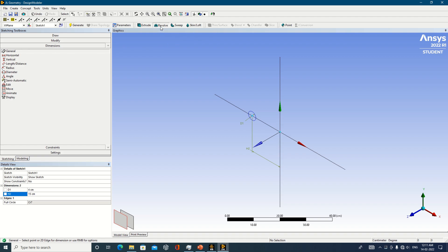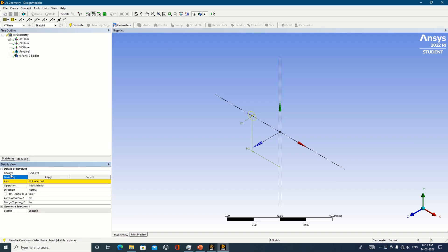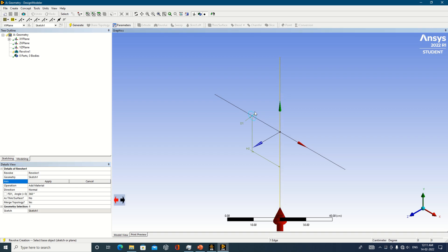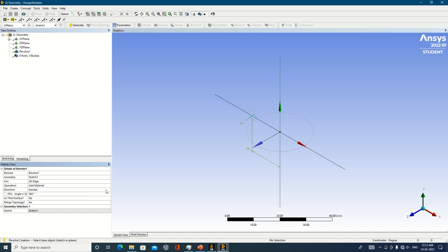Now, the next thing is to go with the revolve operation. Just click on Revolve. You are having the geometry — the circle we just created — so select that geometry. Then select the axis, which must correspond to the geometry you have prepared. I select the vertical line over here, which will be considered as your axis. Make it Apply, and make it Frozen.